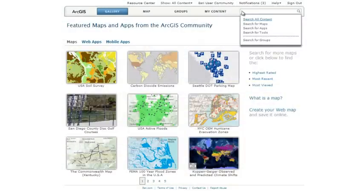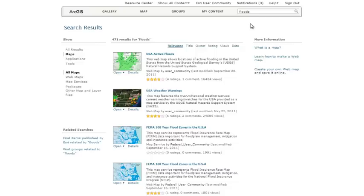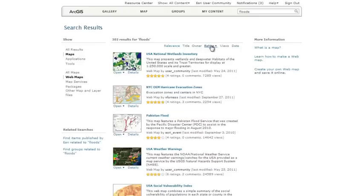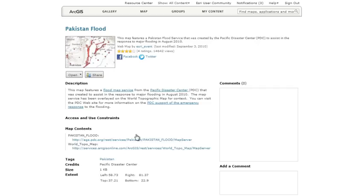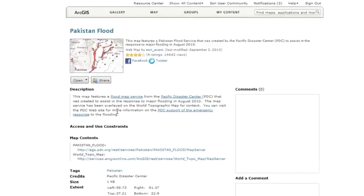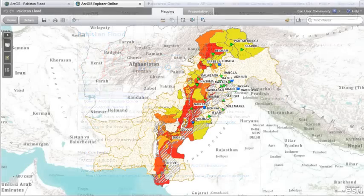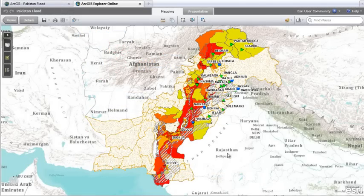You can search through thousands of published items and view a list of results. You can filter what you see — for example, just web maps — and sort the results, for example, by rating. When you see something interesting, view details to learn more and choose how to open the item, for example in the ArcGIS.com Map Viewer or in ArcGIS Explorer Online.